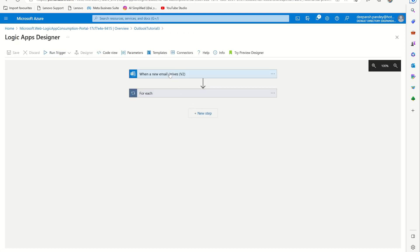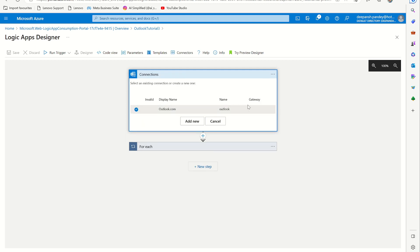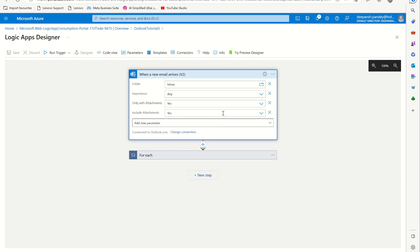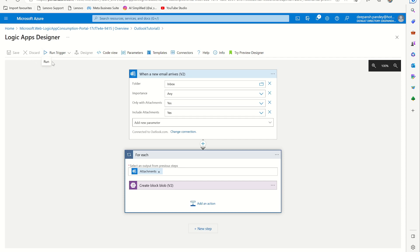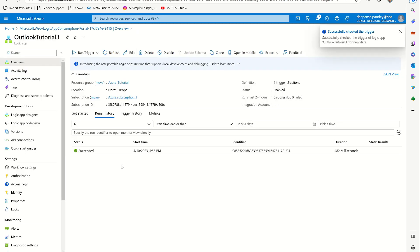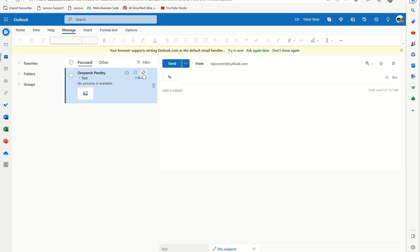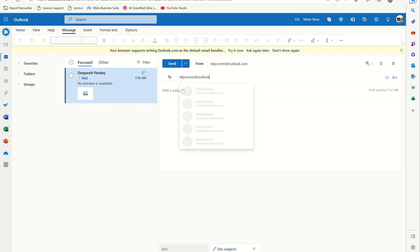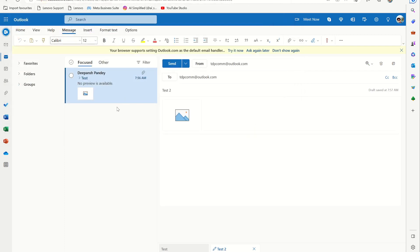All right, nothing to do here except the run trigger. We'll go back to this app. Let's try once more again. Again, I'll email to myself - test two - then a new image and sent.